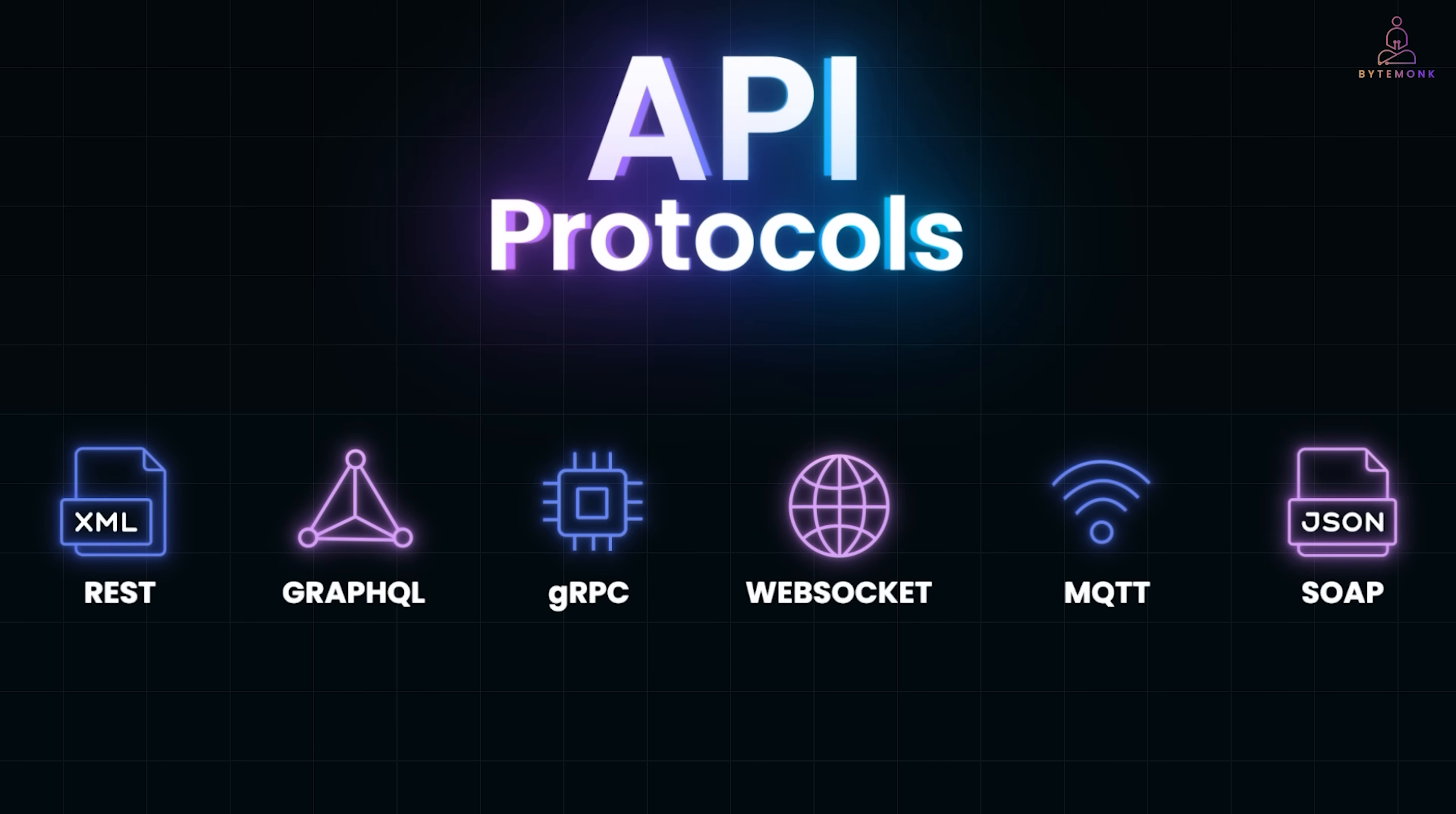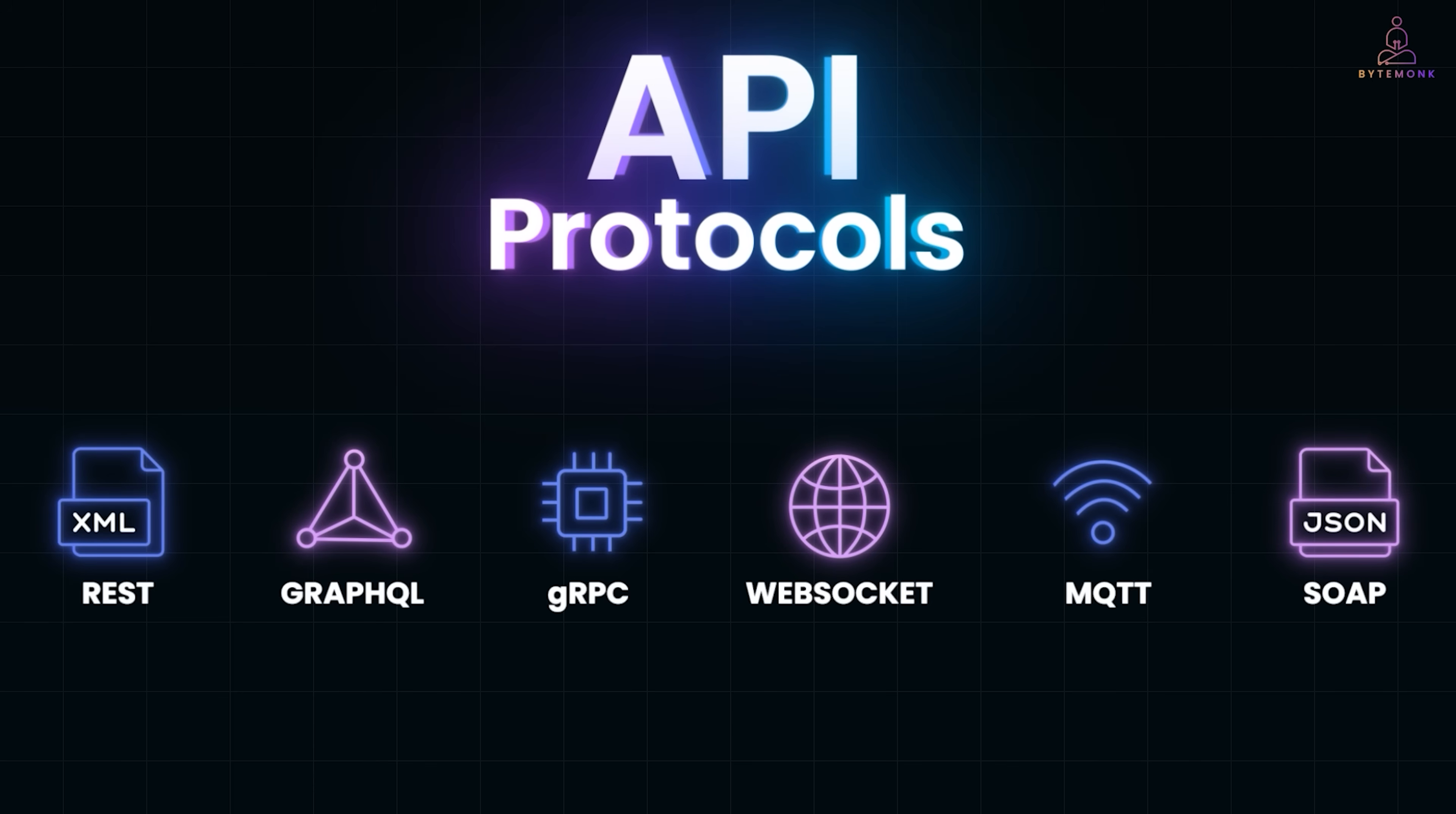In this video, we'll uncover the top API protocols that make your apps work, why they exist and when to use each one. Let's get started.